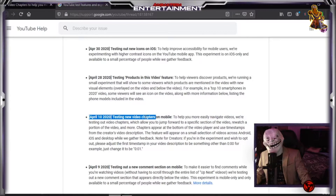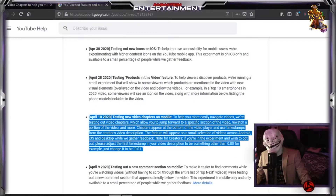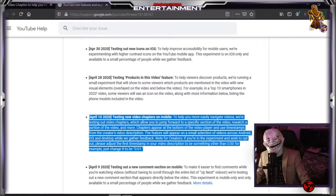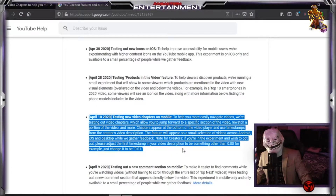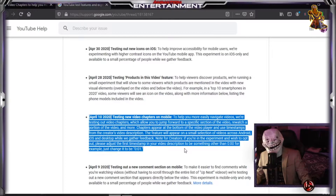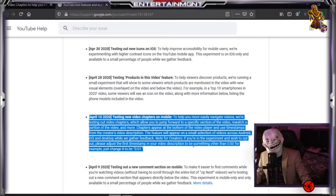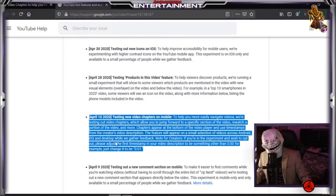Here we can see all the experiments that YouTube is conducting at the time. On April 10, 2020, YouTube is testing new video chapters on mobile to help you more easily navigate videos. The feature allows you to jump forward to a specific section of the video, rewatch a portion of the video, and more. Chapters appear at the bottom of the video player and use timestamps from the creator's video description.